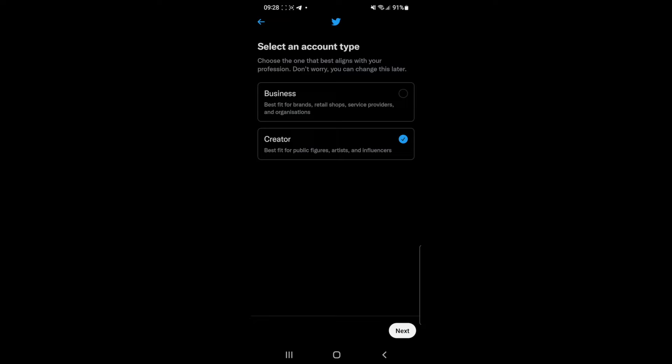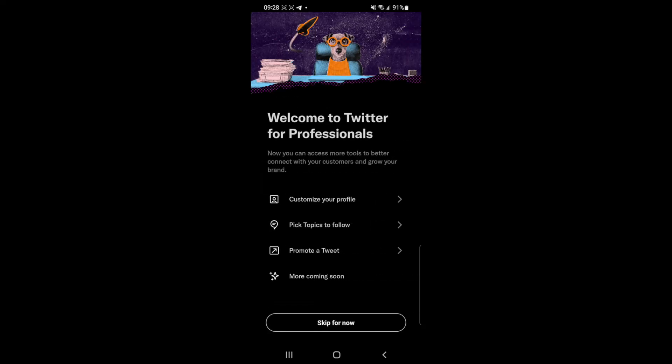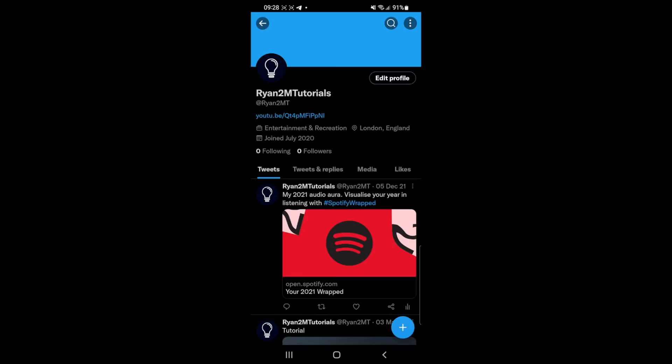Click on next once you have chosen one of these, and then as you can see, you can customize your profile, pick topics to follow, etc., like you would when you first create a Twitter account. But you can now click on skip for now.